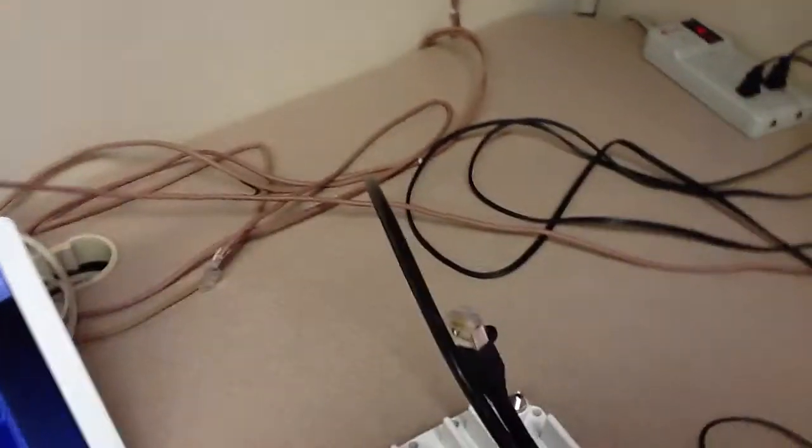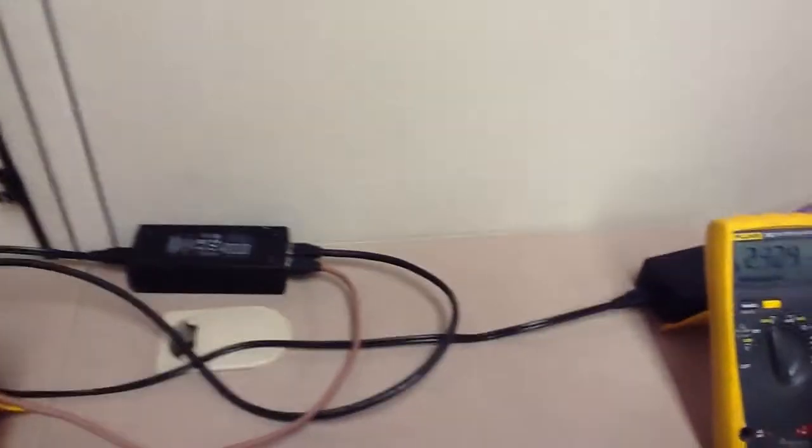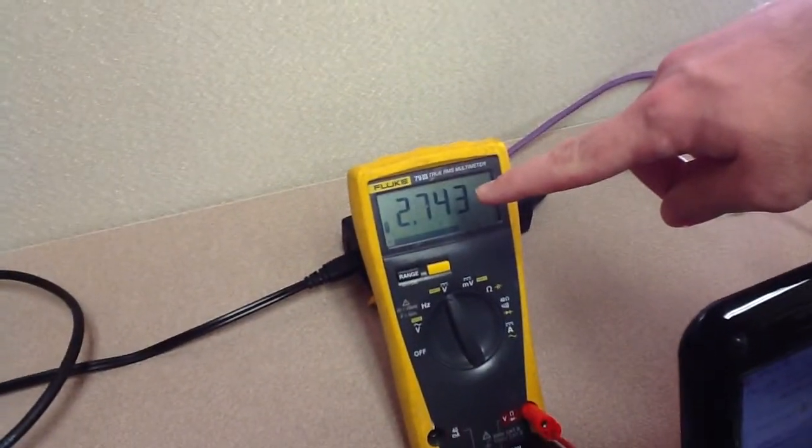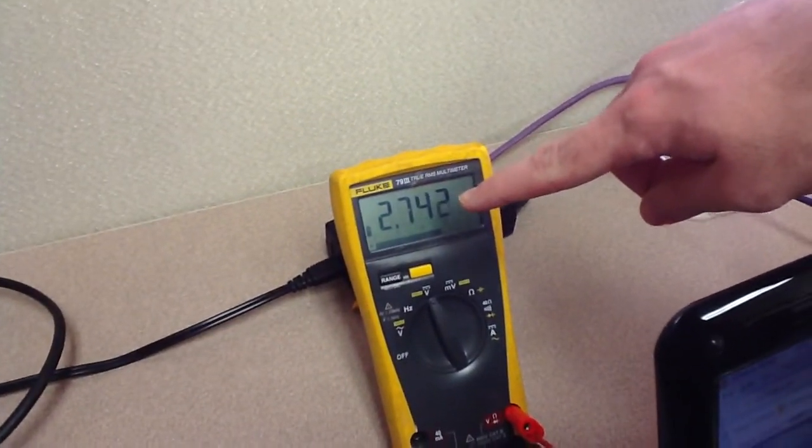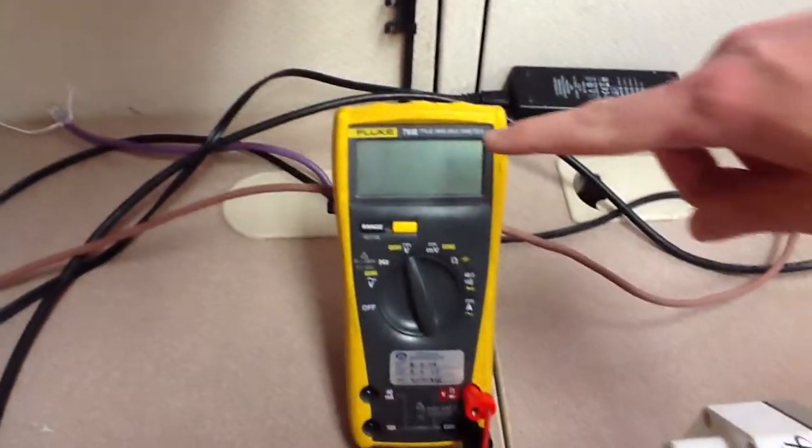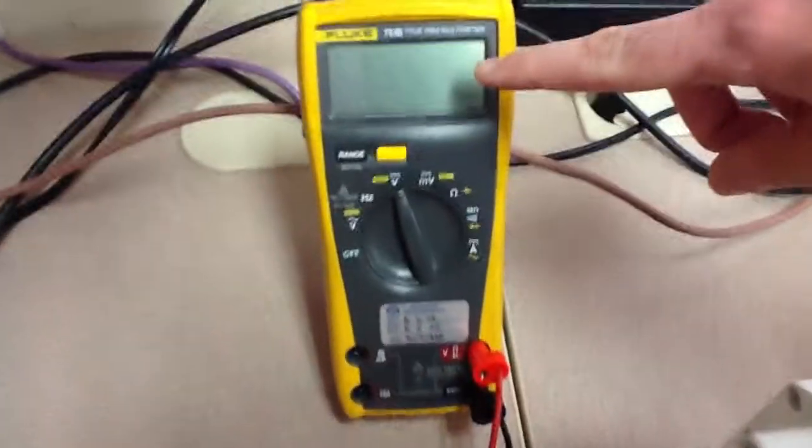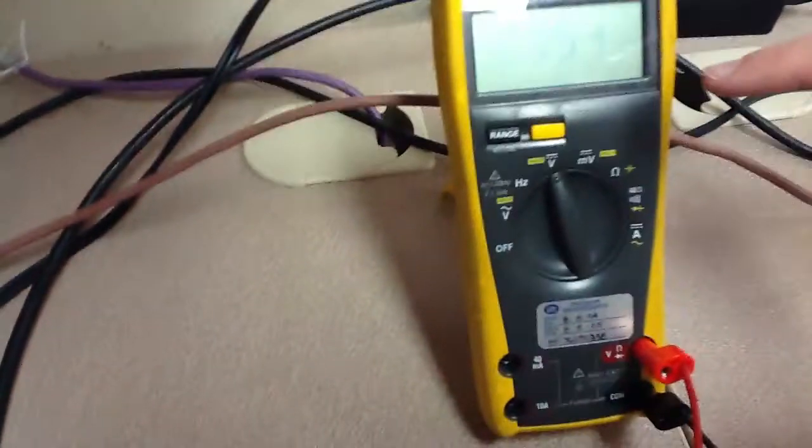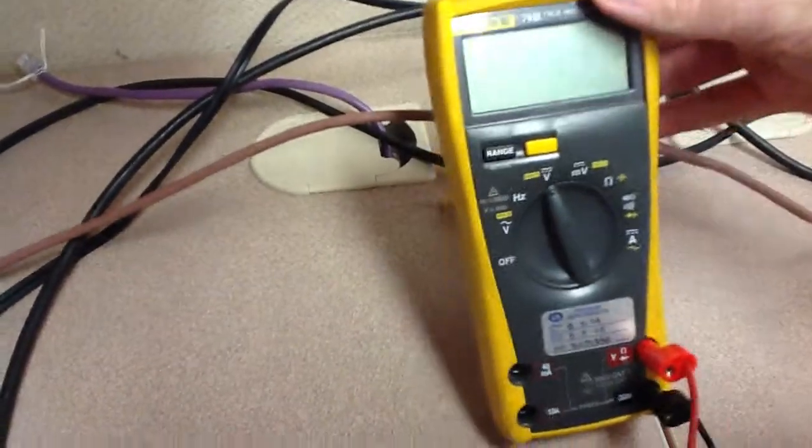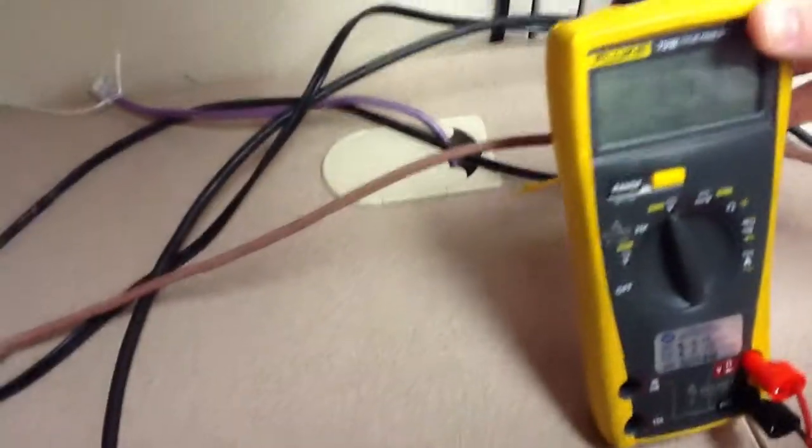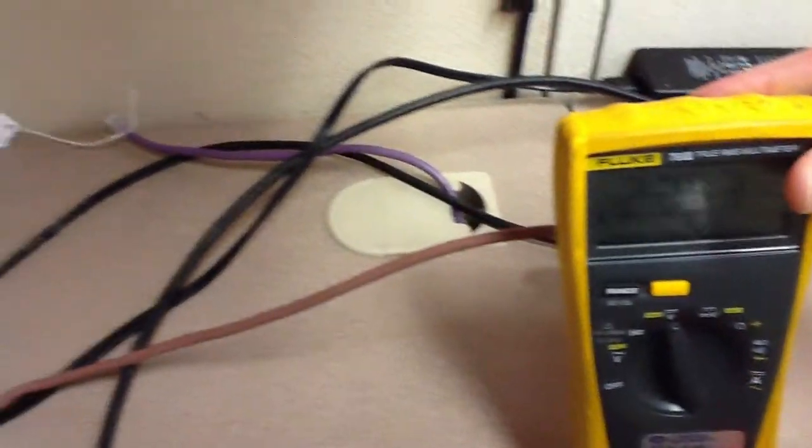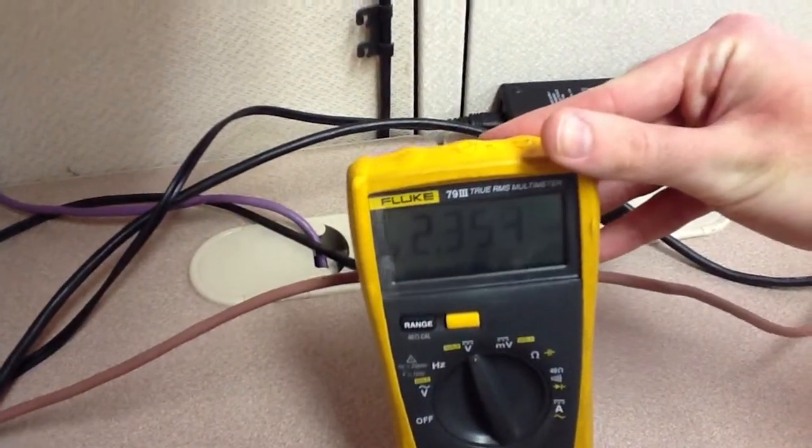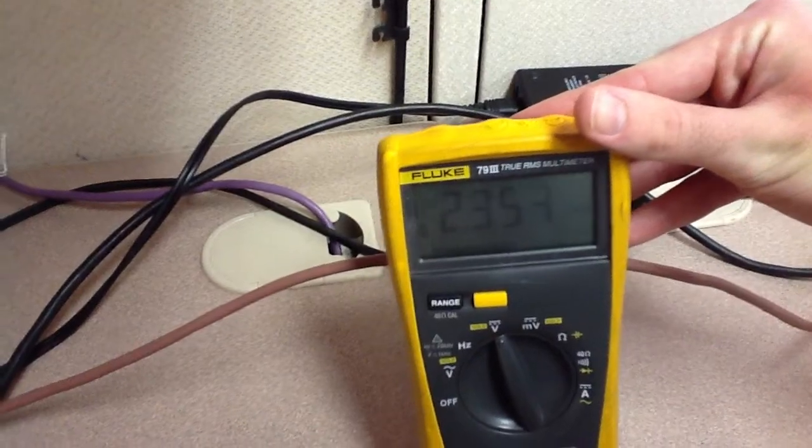And see how here we have the link is up. And we see one meter at 2.7 volts and another at 2.3 volts, if you can see that clearly.